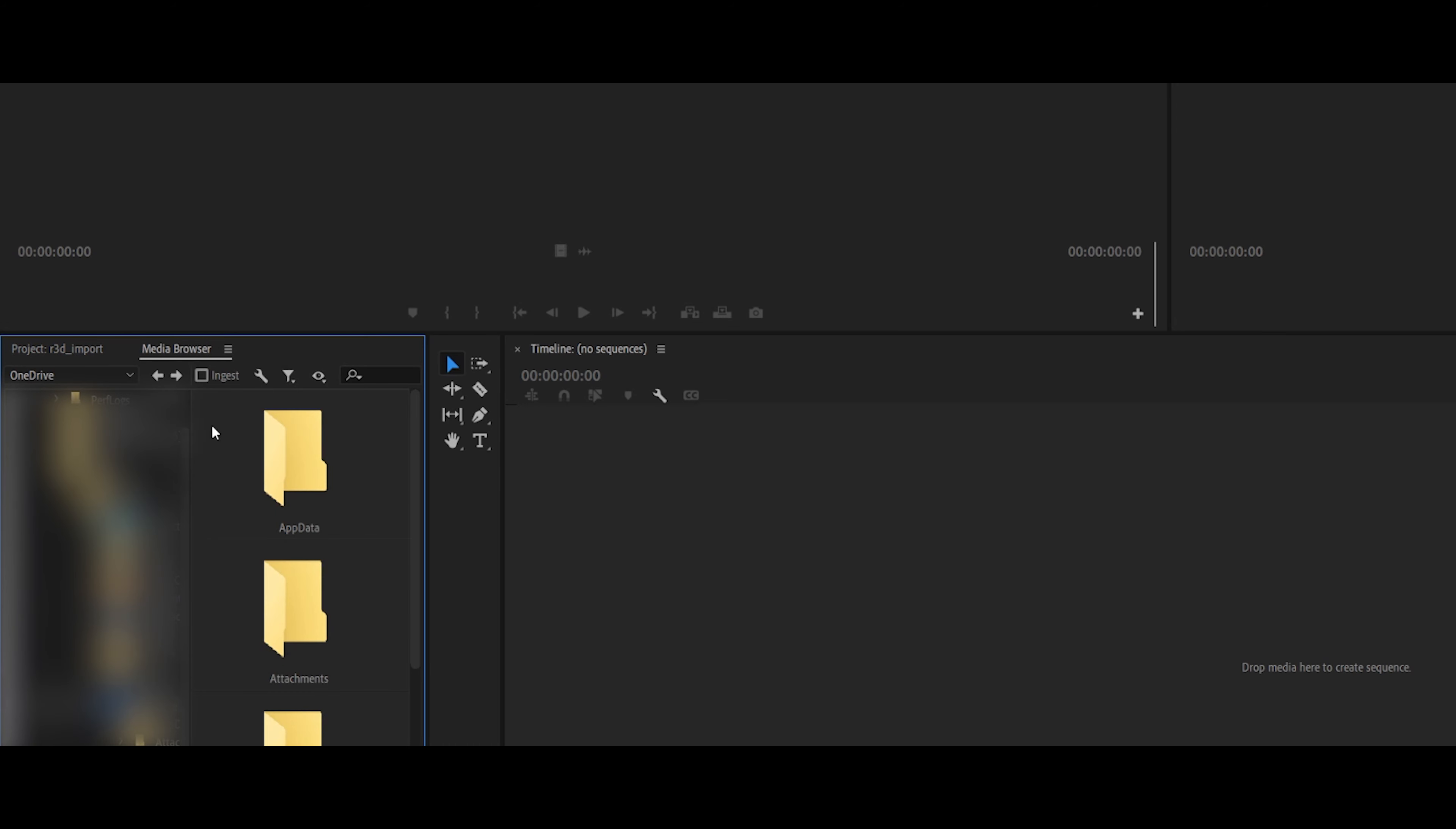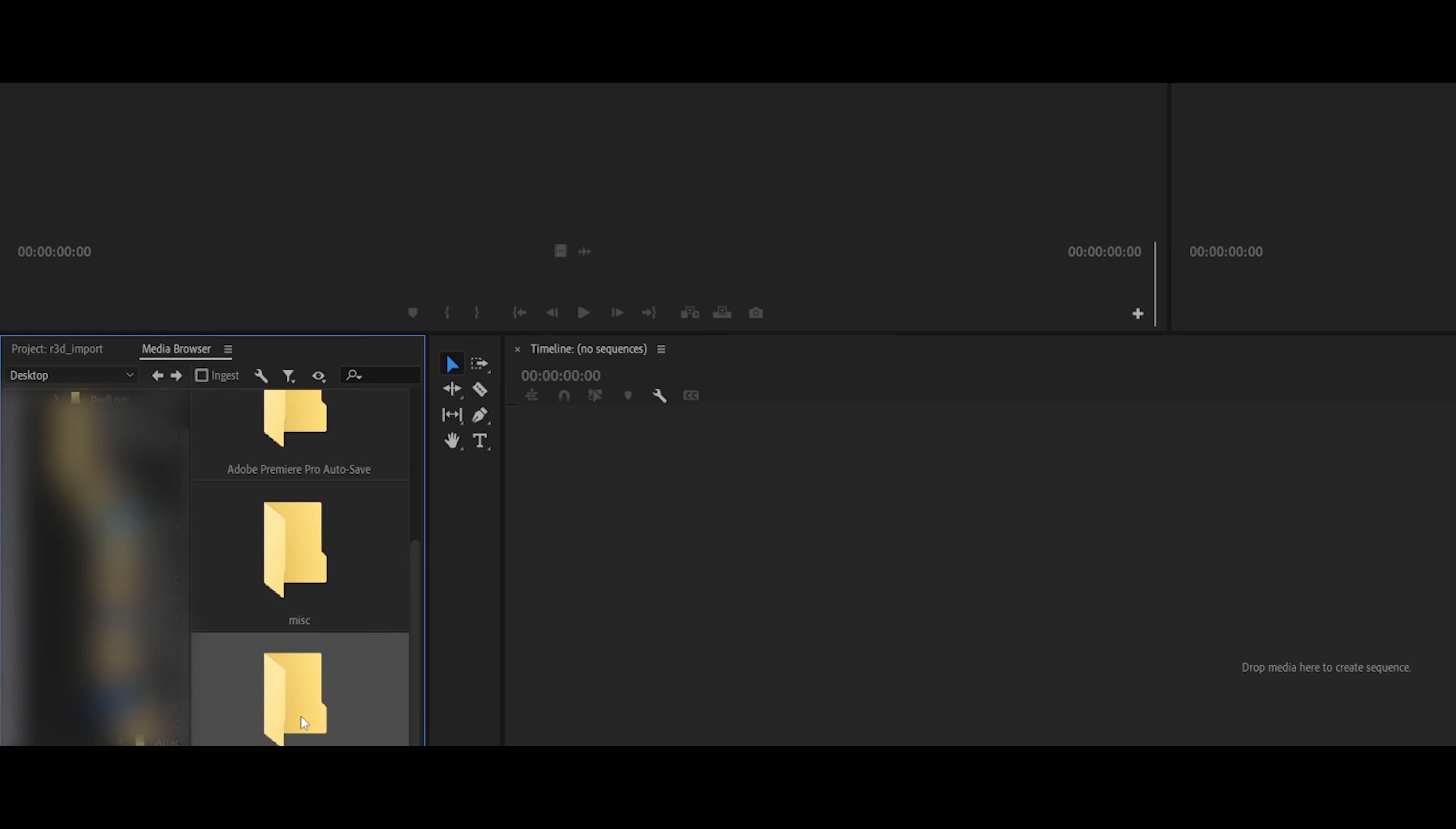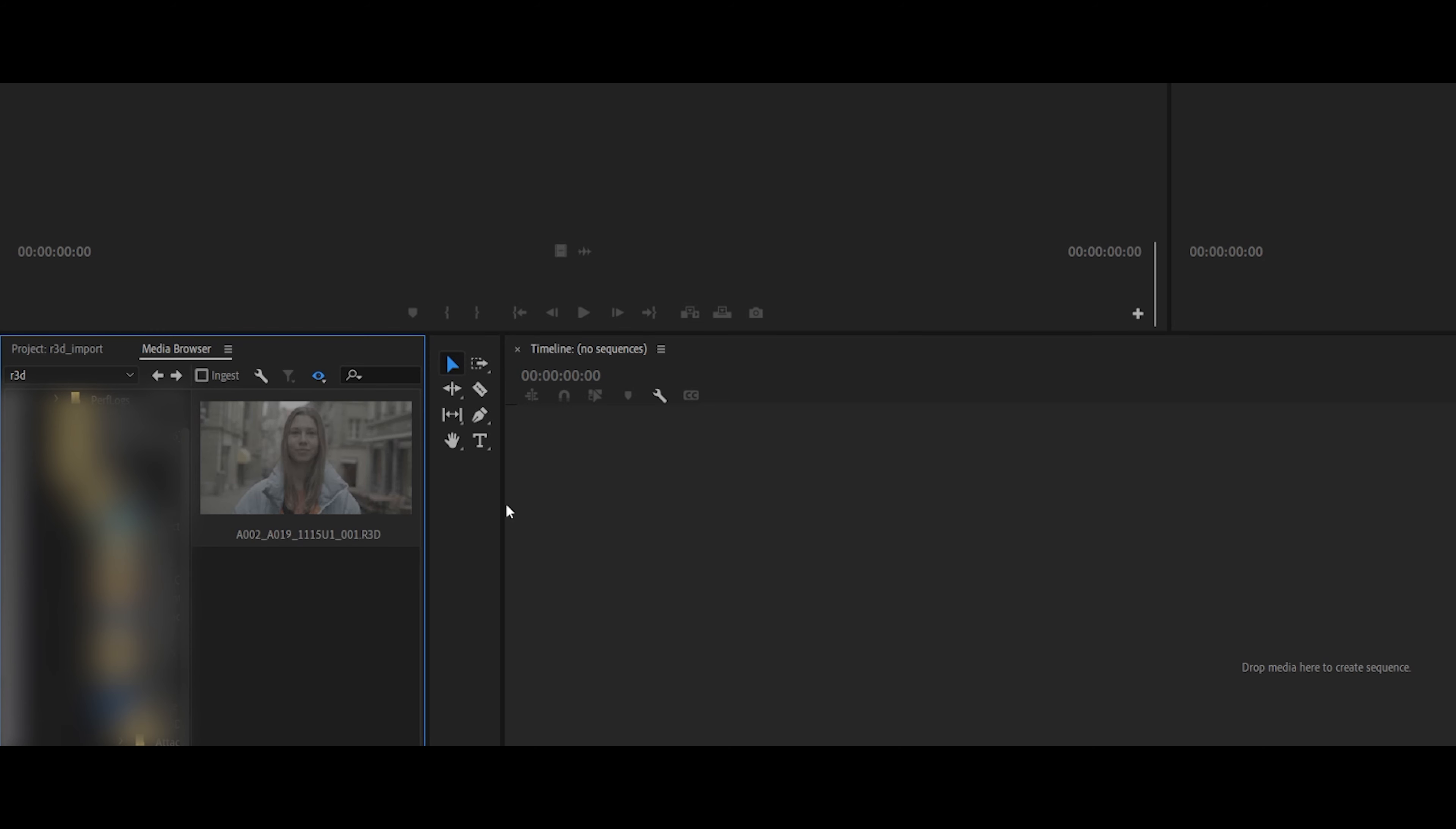So the proper way to import R3D files is through the media browser. You would just have to click here, find the folder in which all your clips are, and there you have it. See, Premiere essentially stitches together all the files together, so you end up only having one clip.